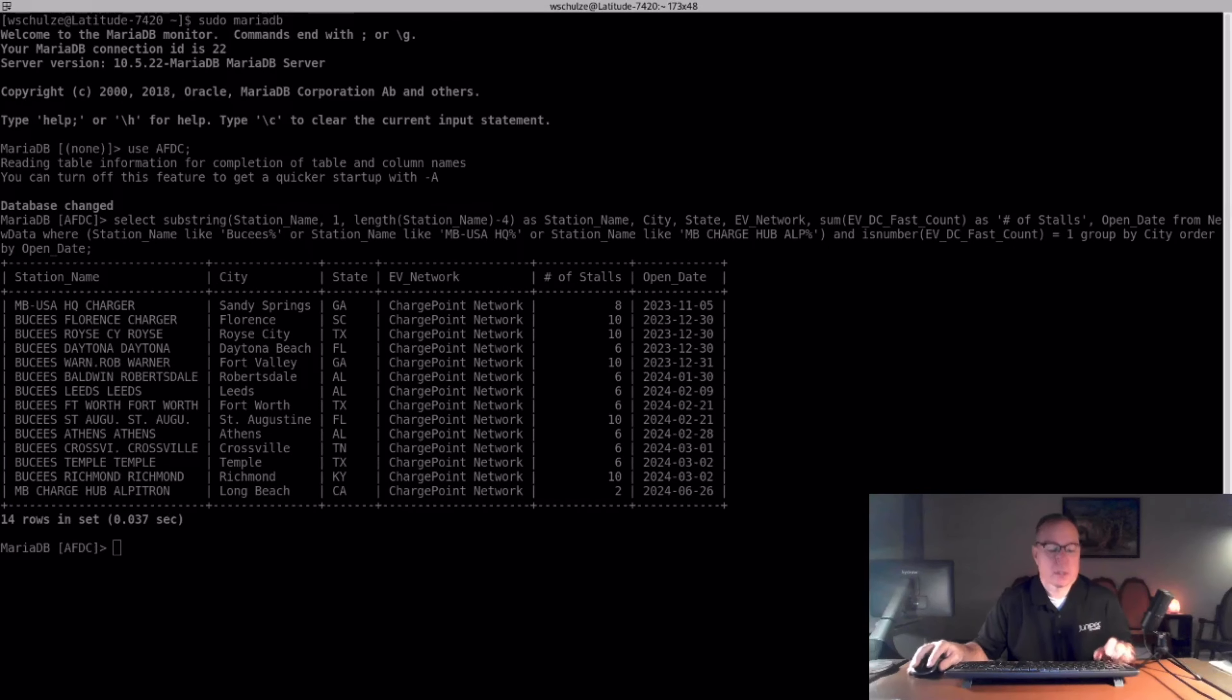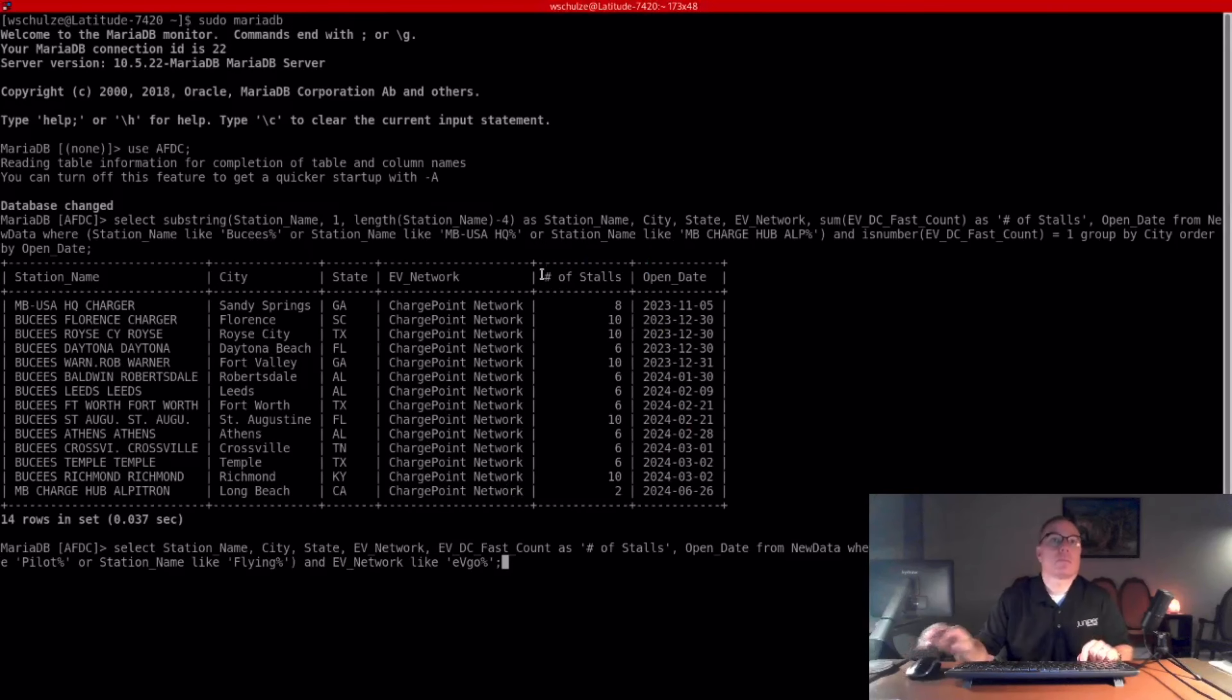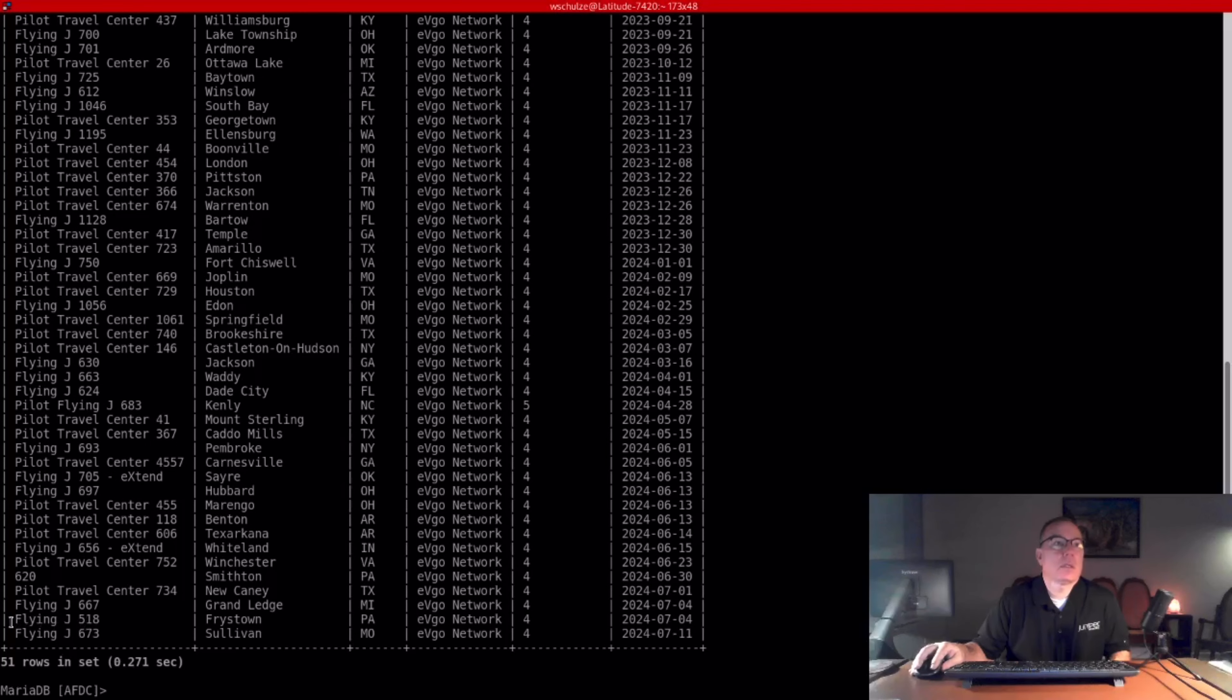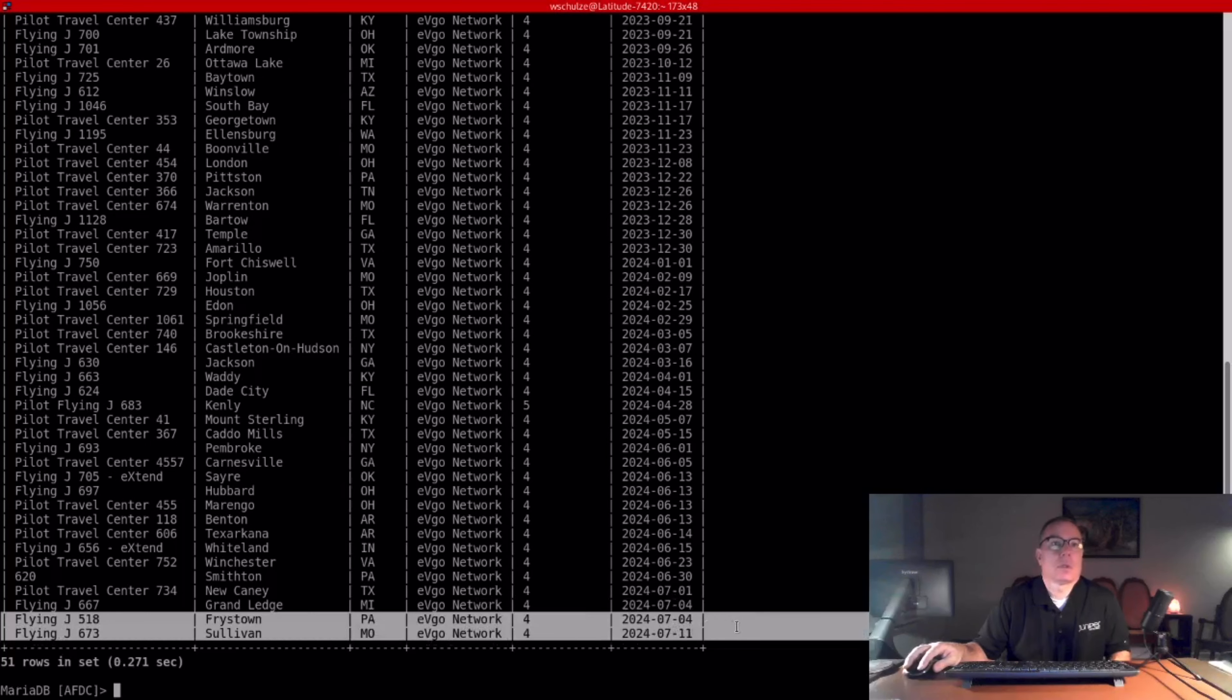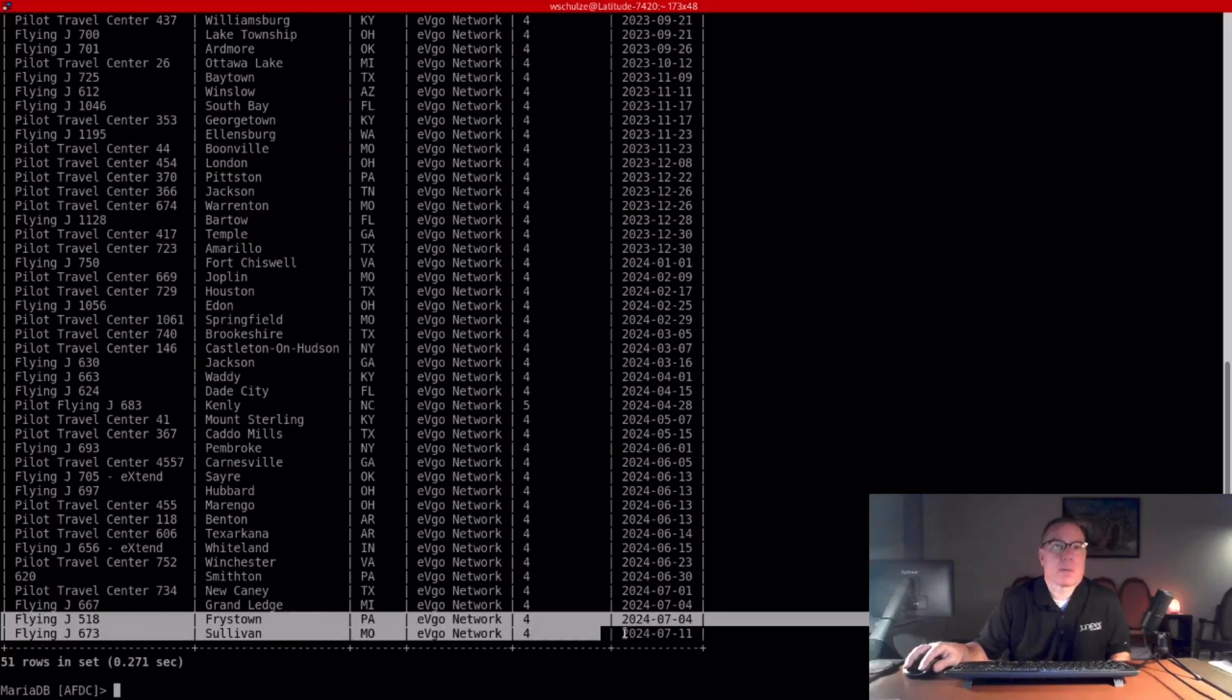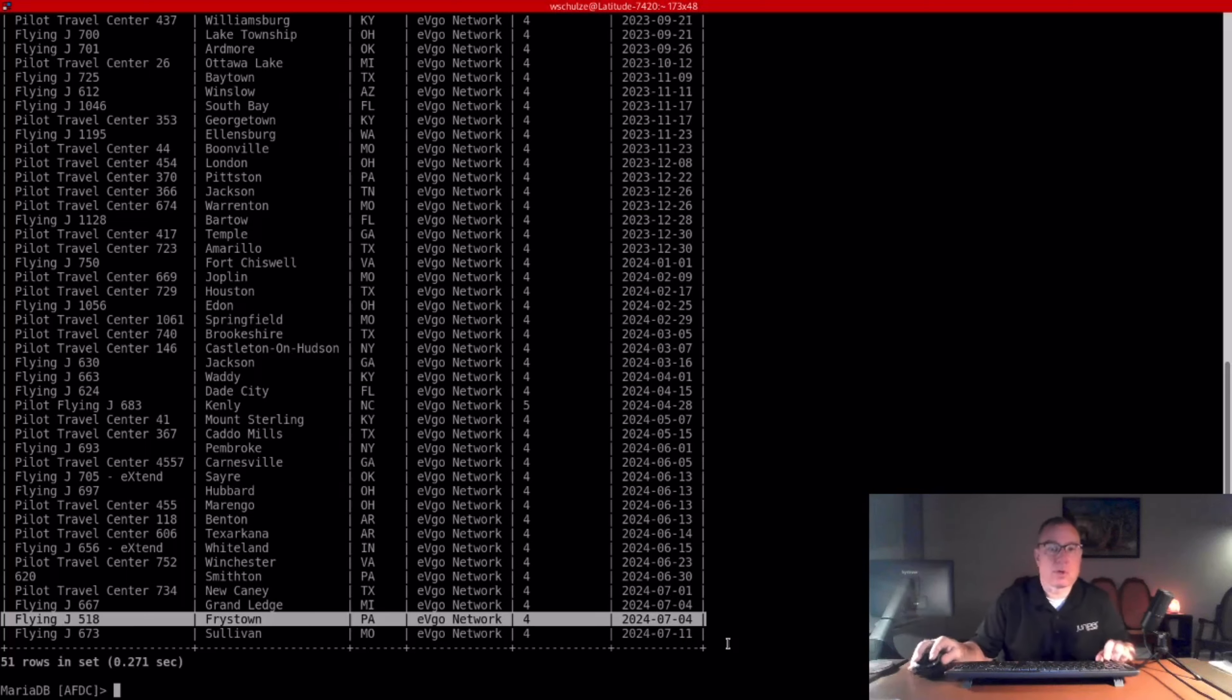Next one is Pilot Flying J. They added two, Frazier Town, Pennsylvania, and Sullivan, Missouri. I'm going to talk about this Frazier Town when I do a Pilot Flying J update tonight, but this was a sleeper site. Didn't know about it. All of a sudden, there was one day it appeared.